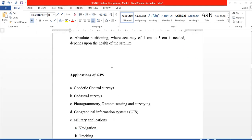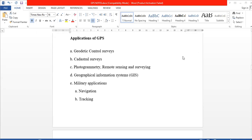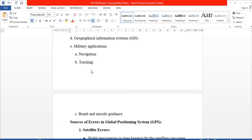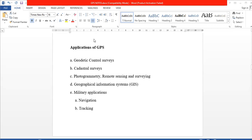GPS applications include geodetic survey, remote sensing, military applications, and GIS — Geographical Information System.